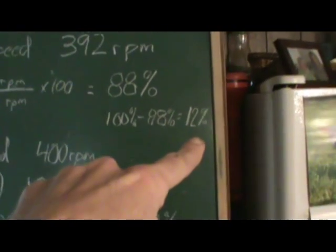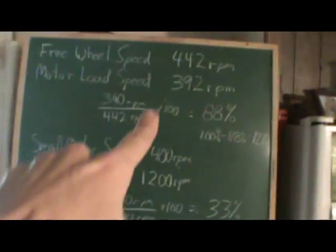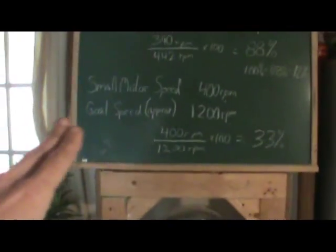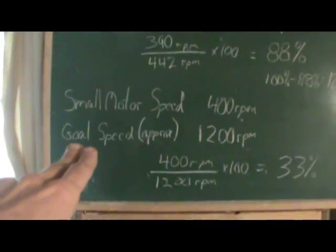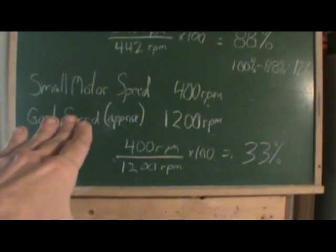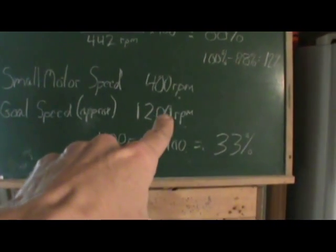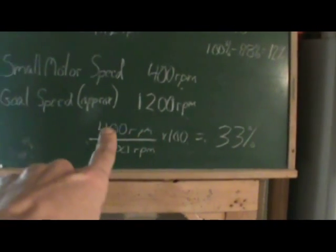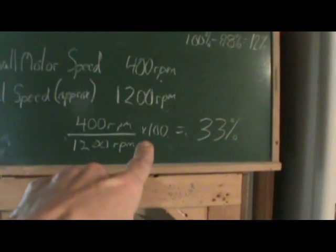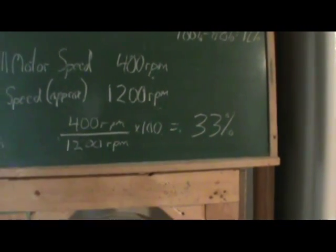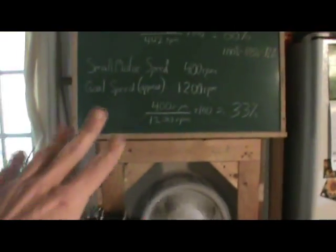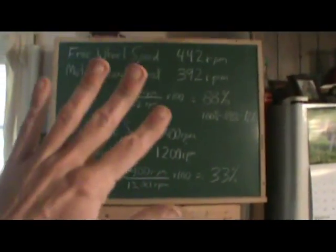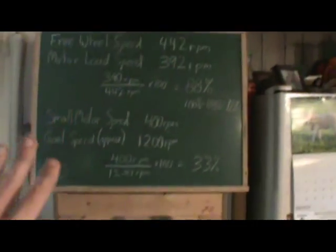Get the glare over there. And, that gives us 12%. So, we've lost 12% of the speed here. And, what we've gained is 400 RPM on this little wheel. The goal speed, or approximate speed that I'm shooting for, is 1200 RPM. So, we do the math there. Turns out to 33%. And, this is rough, guys. And, I understand that there's other factors involved. But this is a general look at what's going on on the board there.